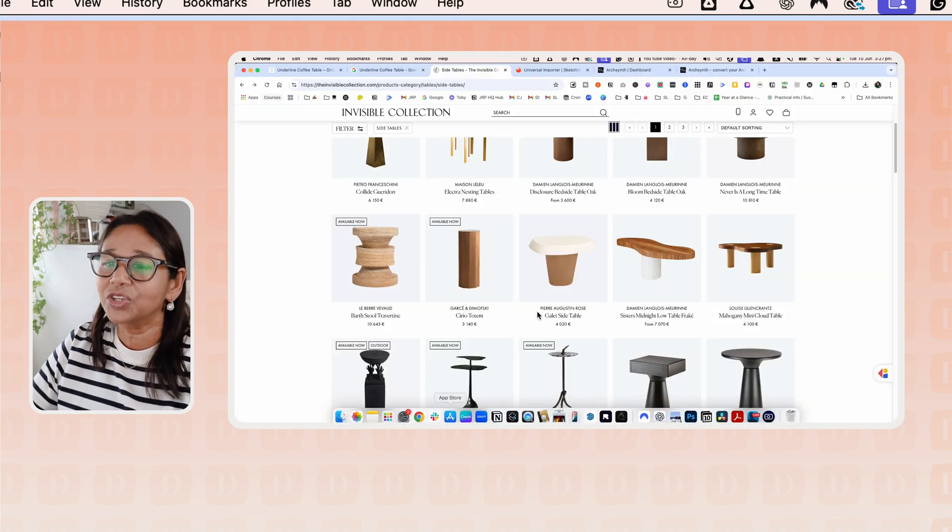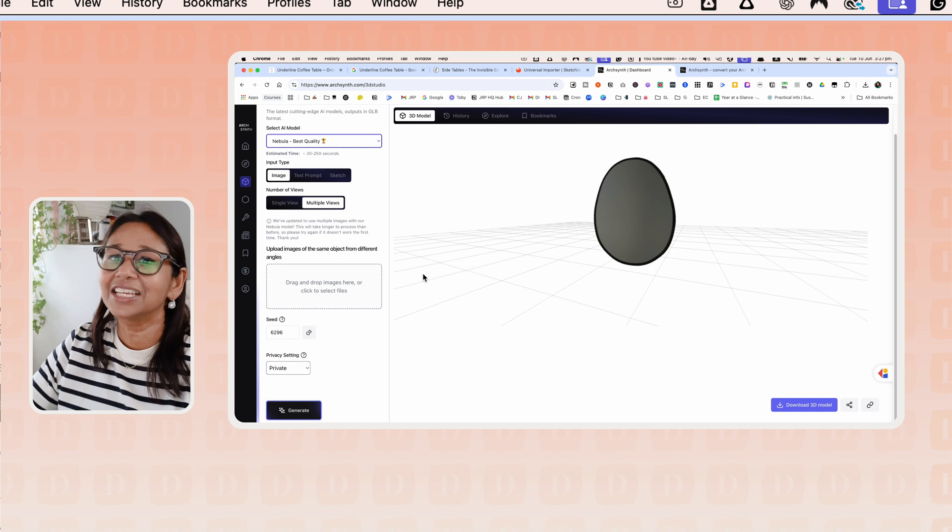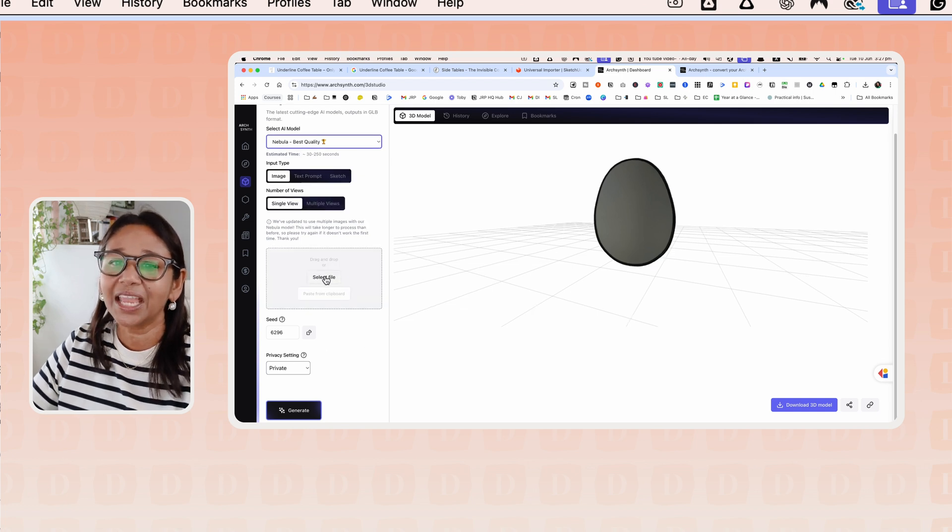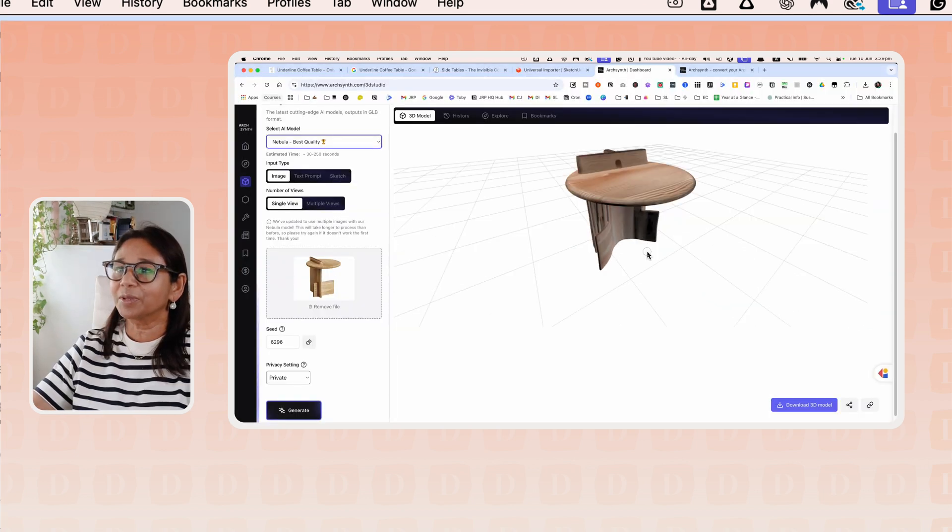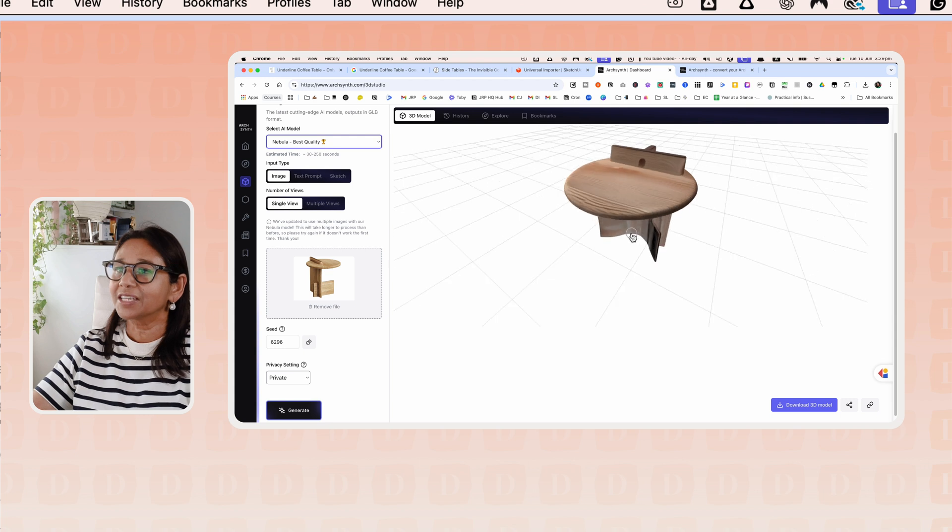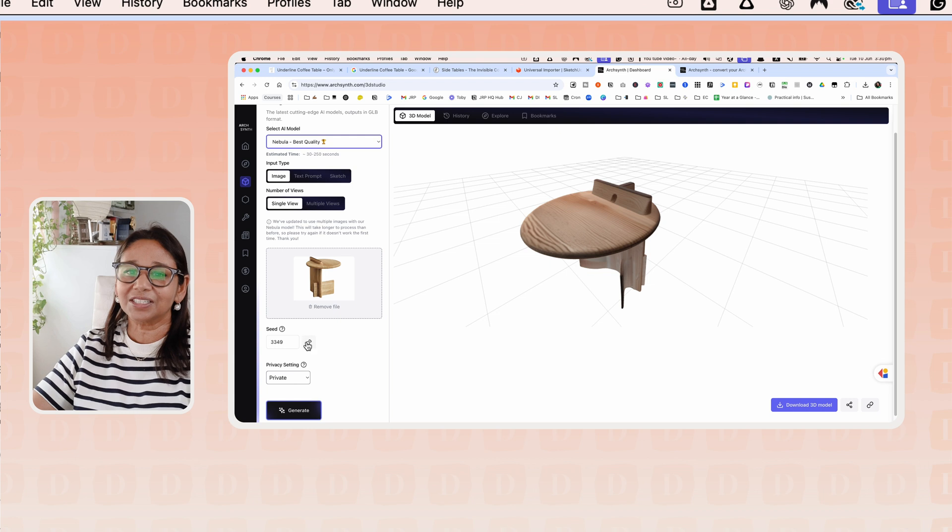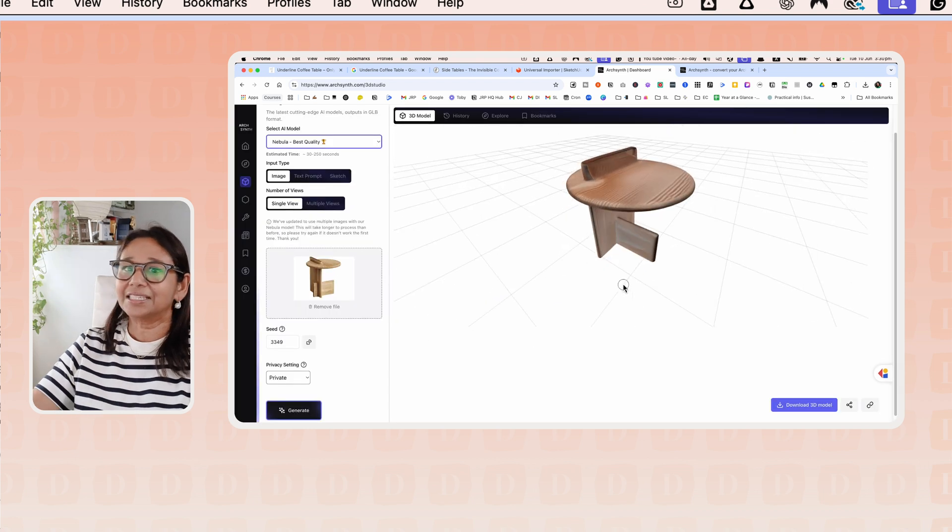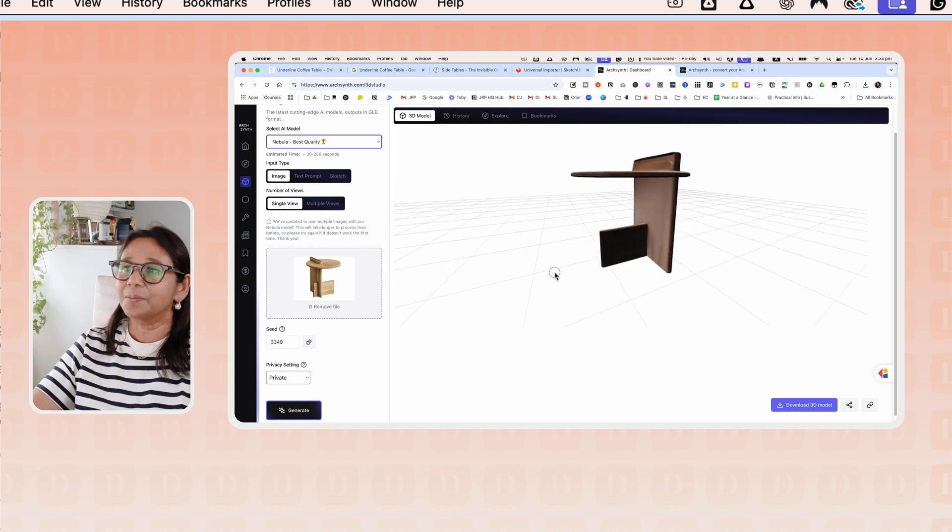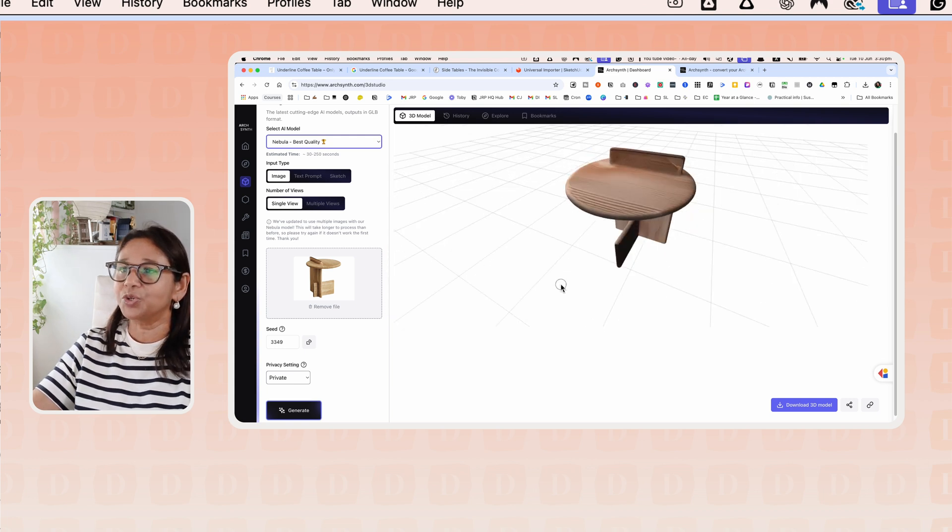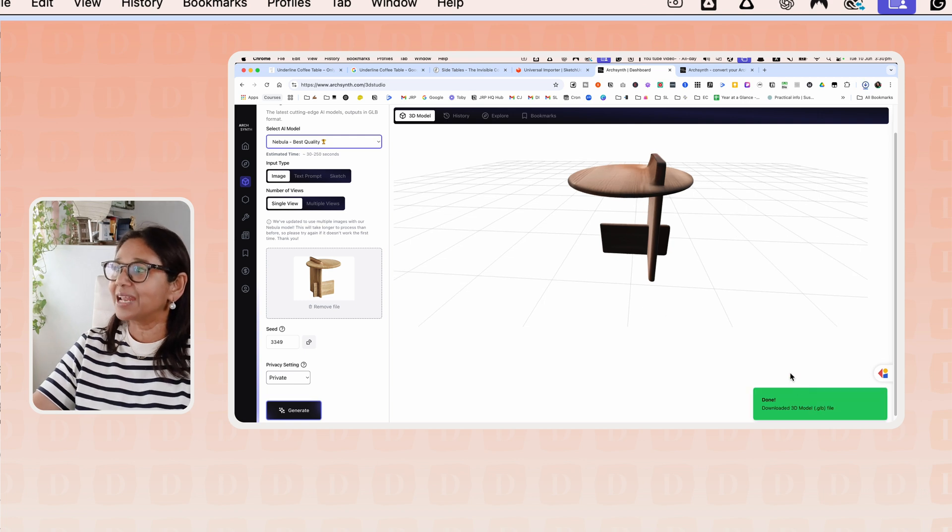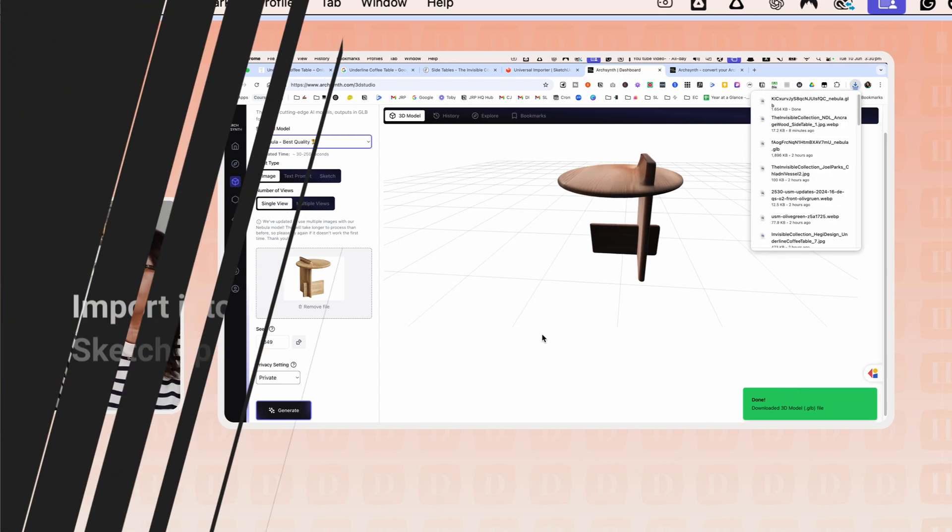Once we've got that, let's hop back into ArcSynth and generate that image. We'll just create a single view again and select the file. So you can see here it's got a little bit confused. It's not perfect. We can try another seed and regenerate. Let's just change to another seed and generate it again. OK, so this is much better. Again, it's quite an experimental process. So let's download this model and pop it into SketchUp.